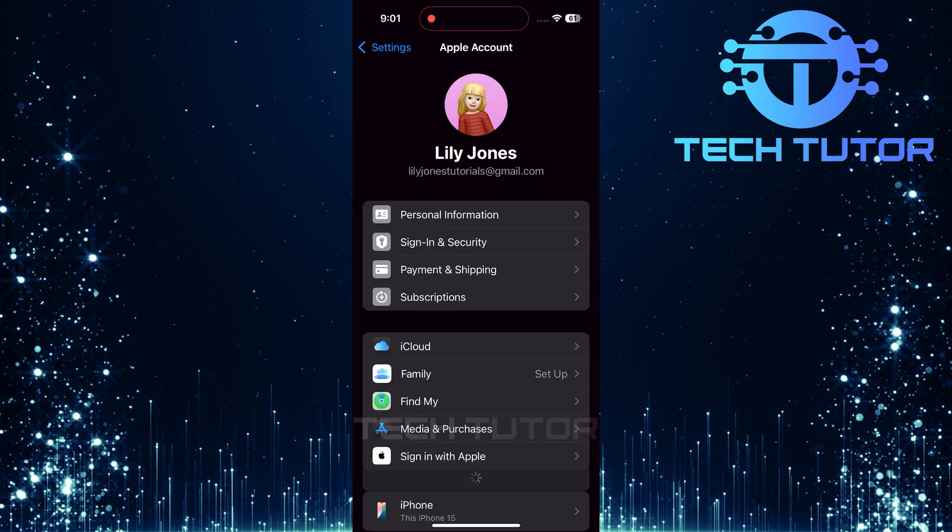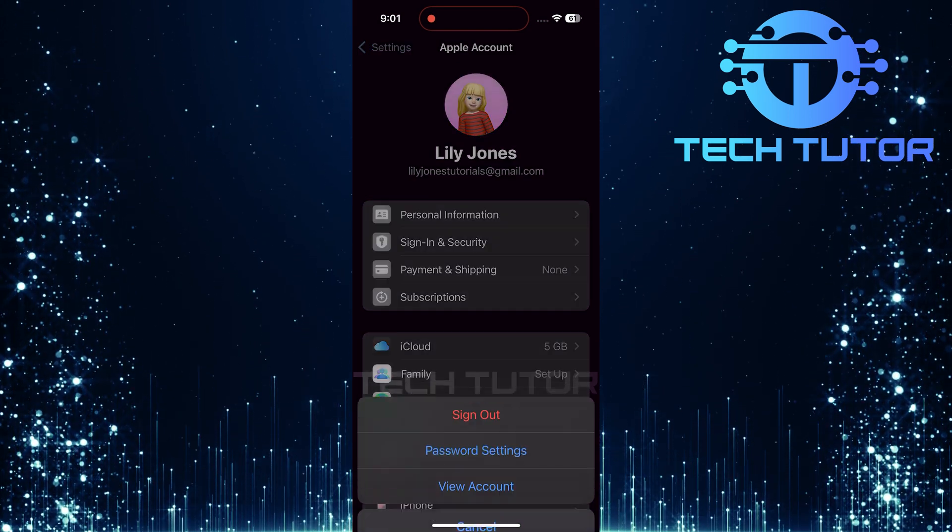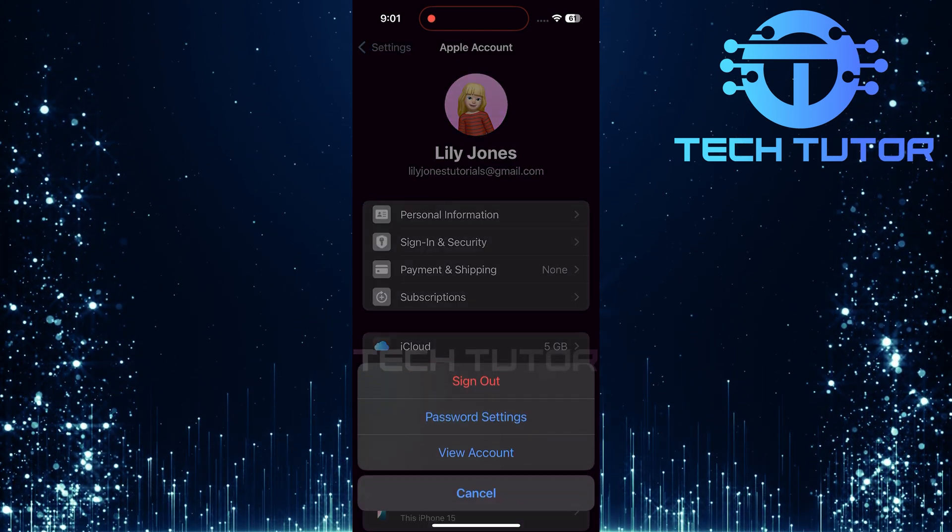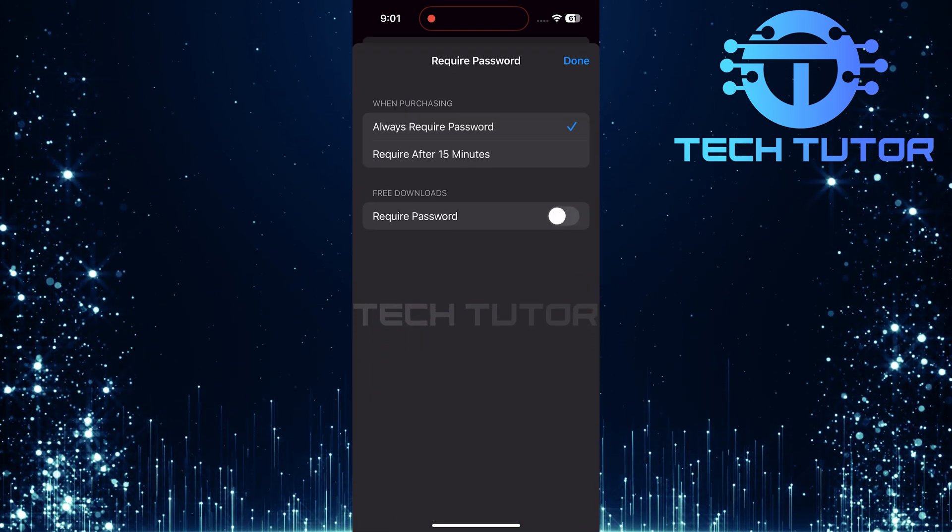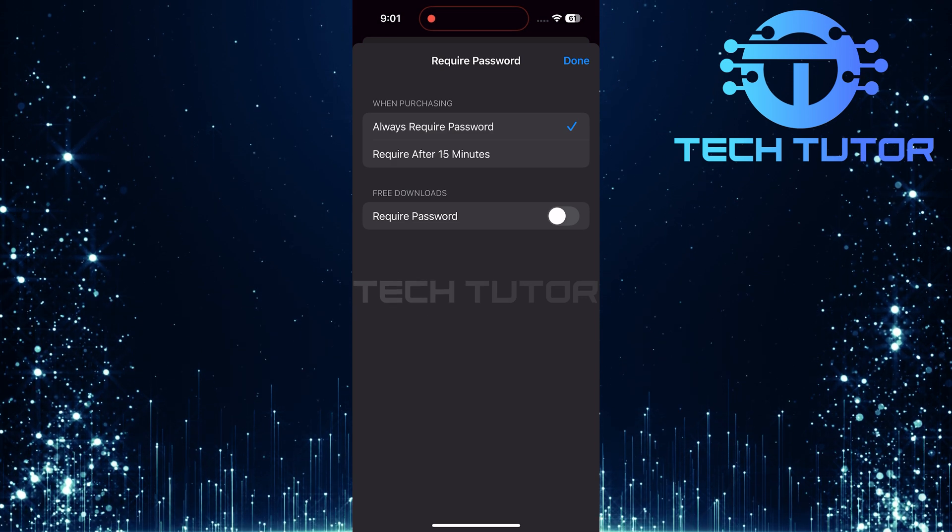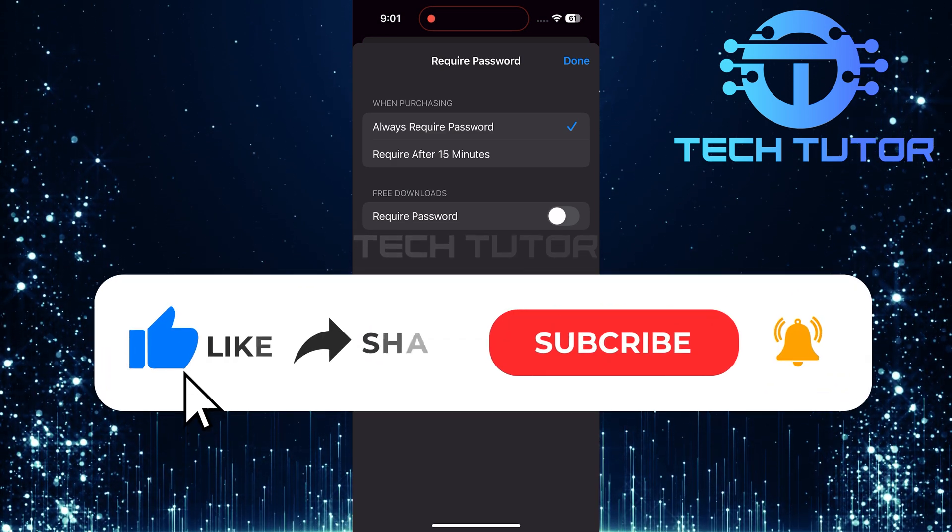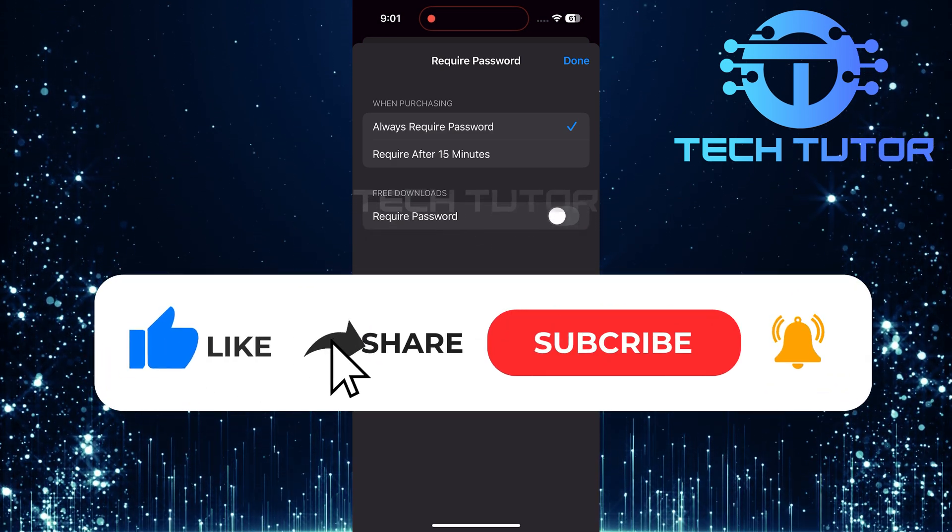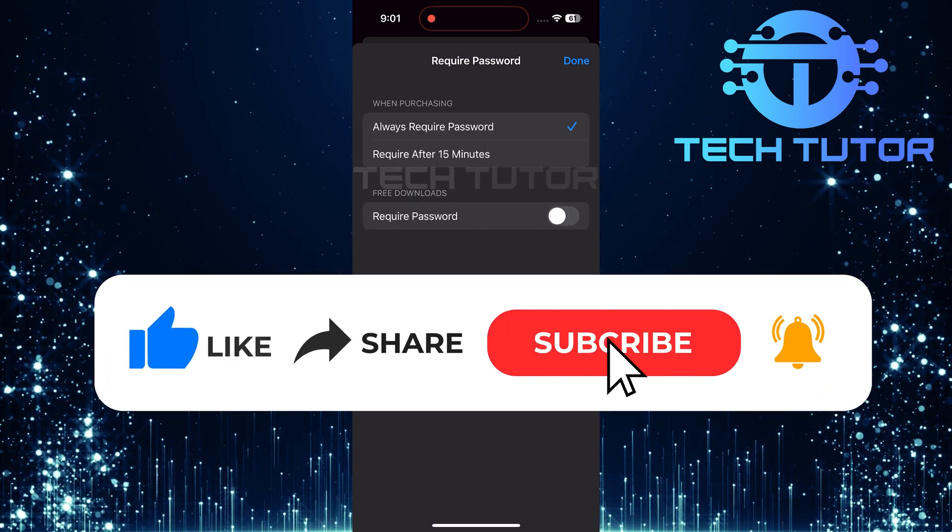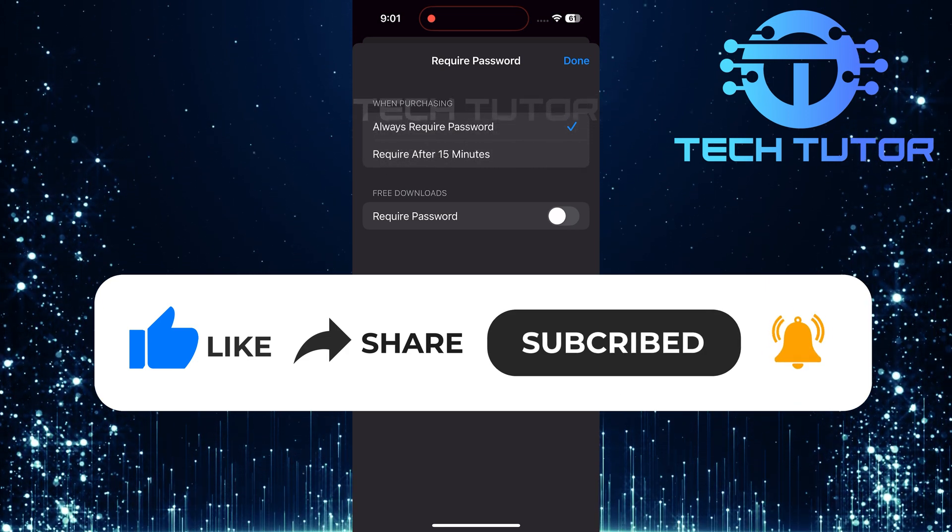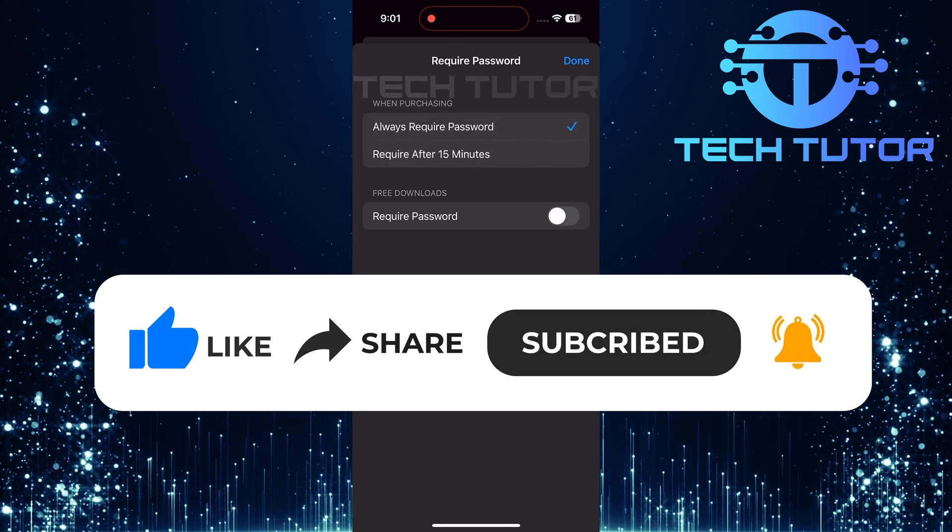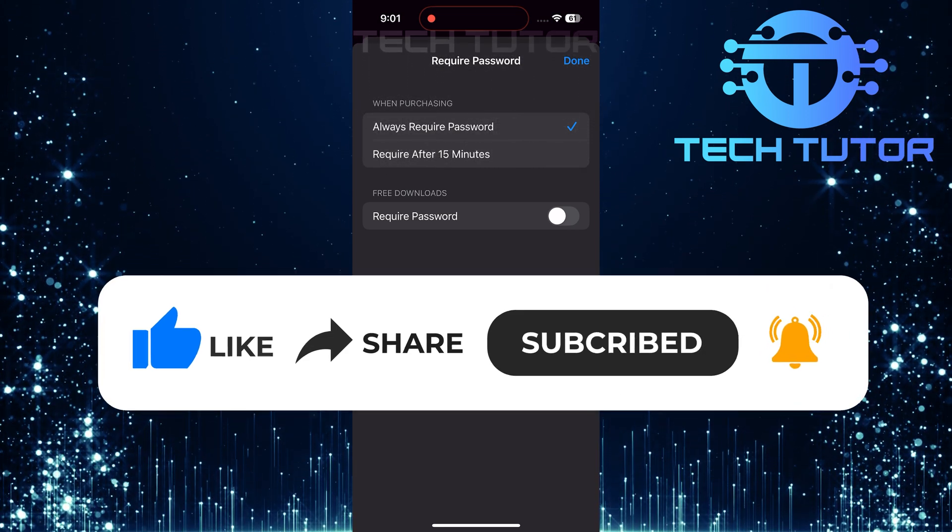So that wraps up this tutorial. If you have any questions about this whole process, please let me know in the comments section below. And if this video helped you out, please give it a big thumbs up and subscribe to this channel for more tutorial videos like this one. Thank you so much for watching, and have a good day.